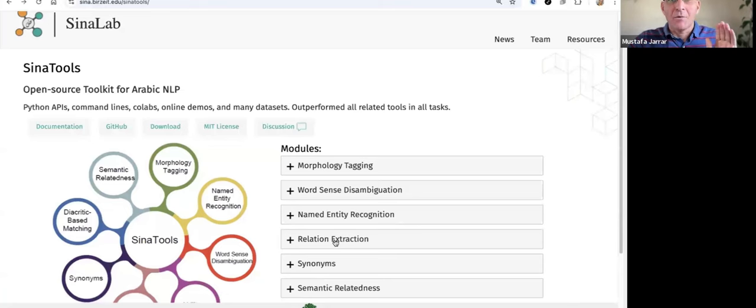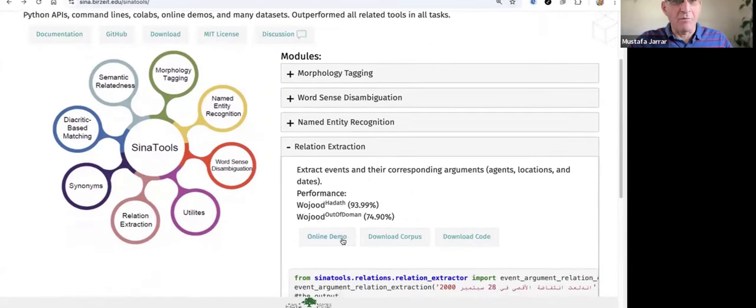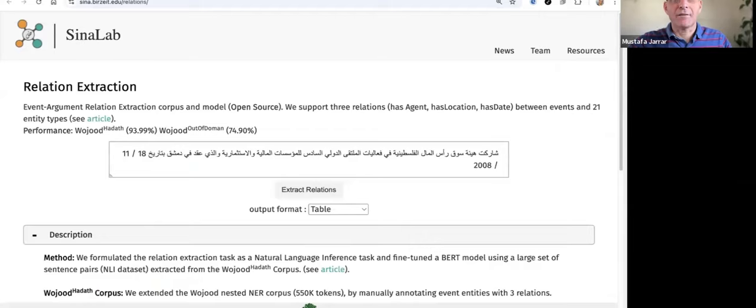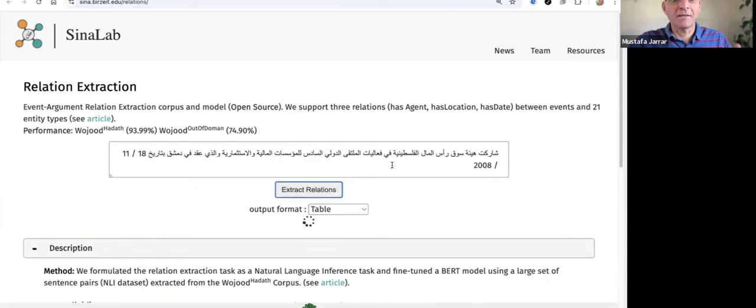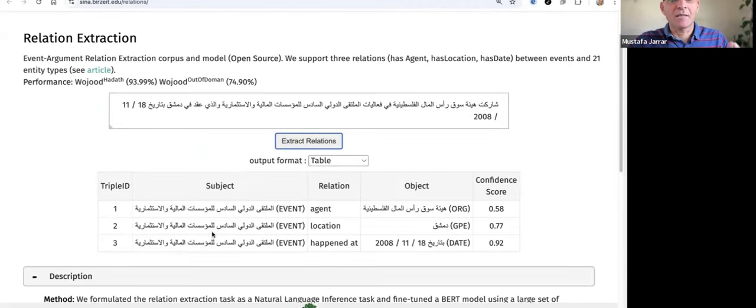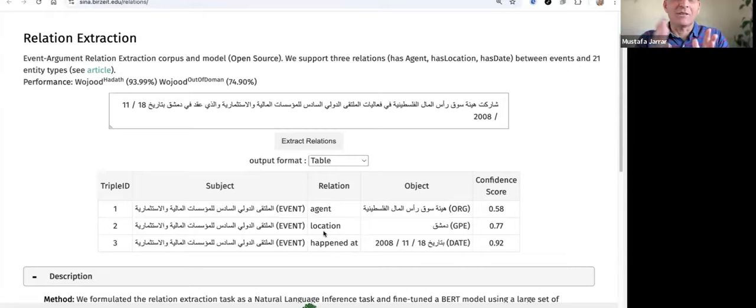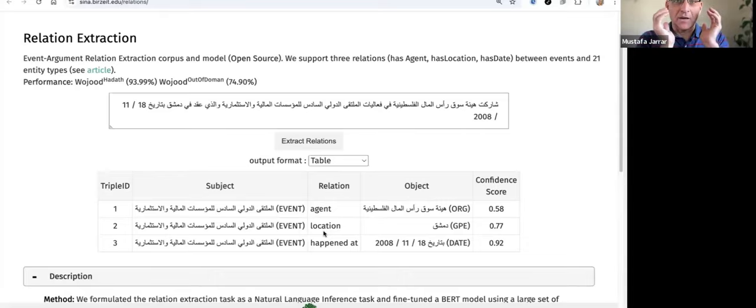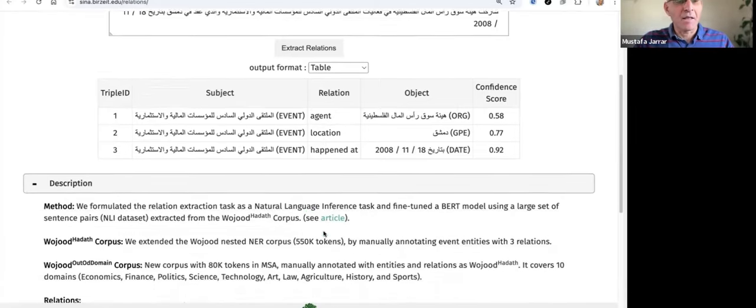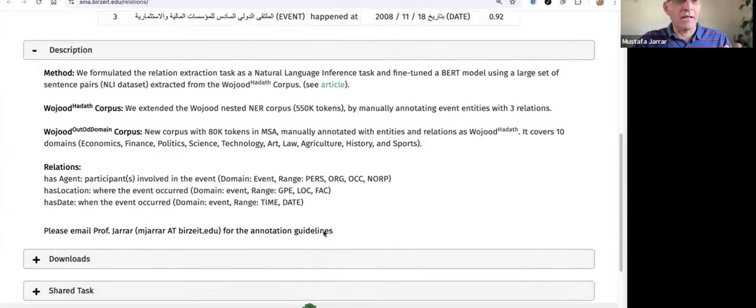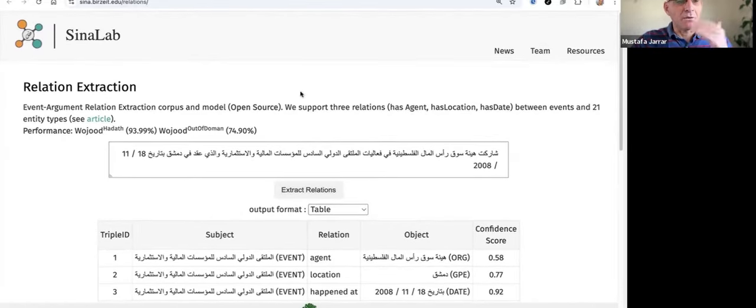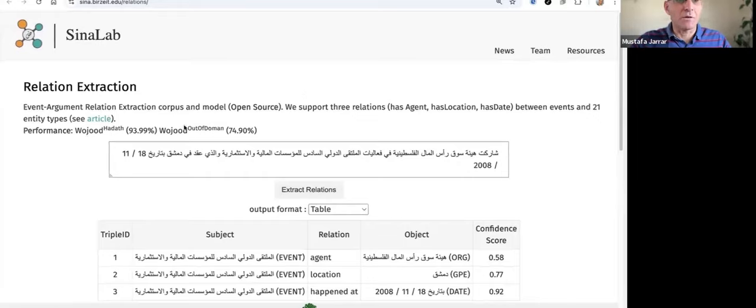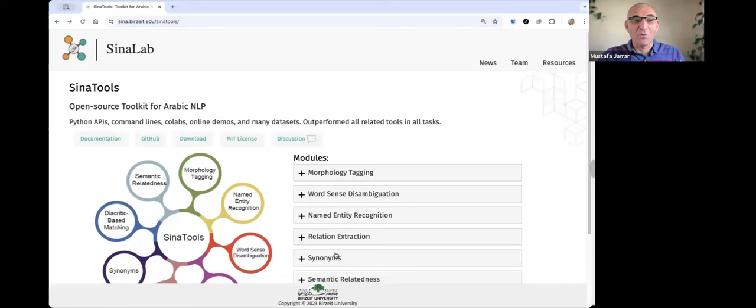So we come to the fourth module. It is relationship extraction. I will show you a demo. This is the first Arabic relationship extractor. At this time, we support only three relations. So given a sentence, we extract three entities. So this is an agent, location, and event. This is good for event relation or event argument extraction. So it extracts only event and its agents and event and its location, event and the time when it happened. The dataset is called wujudhadat. The dataset is also available for downloading in addition to the Siena Tools code, which actually has very high accuracy also.